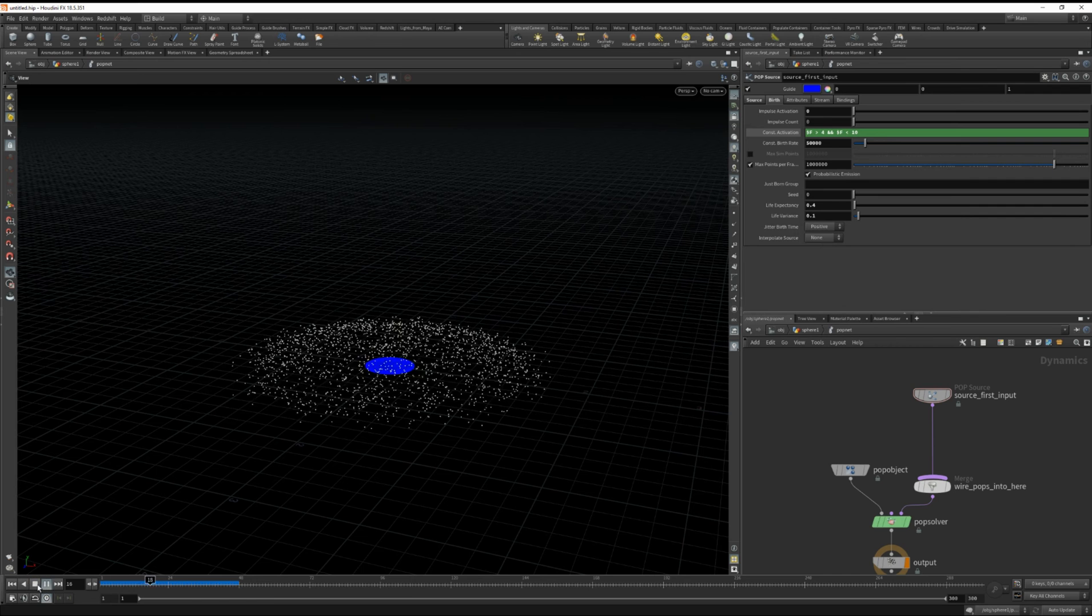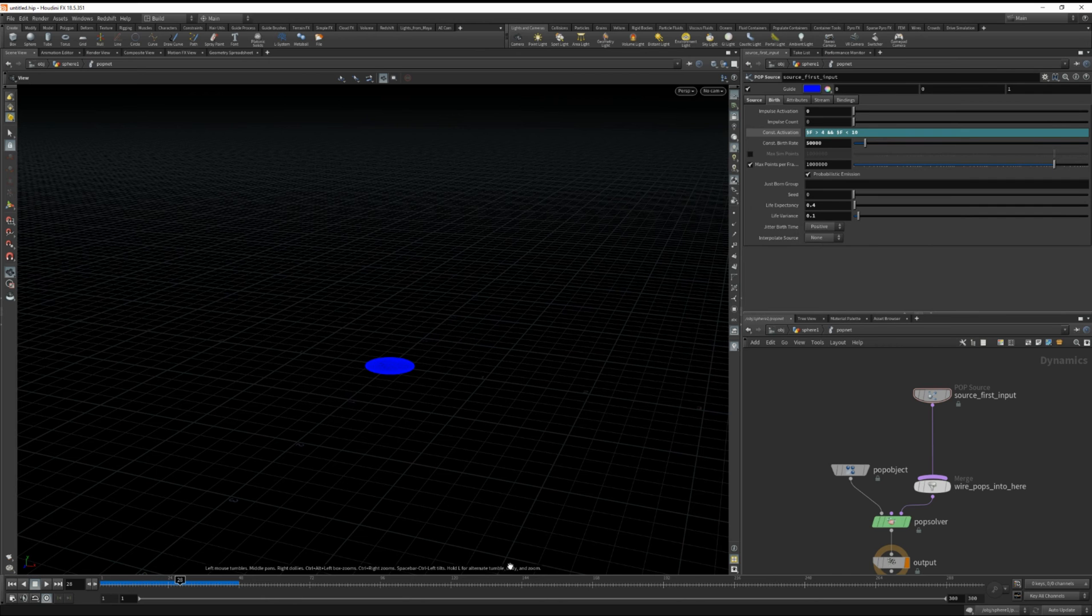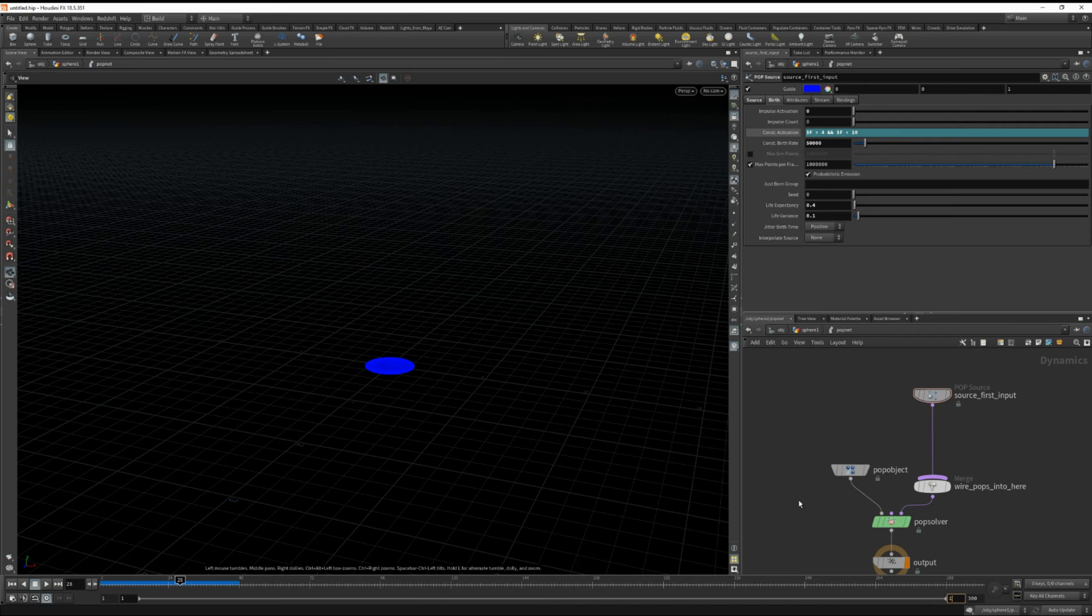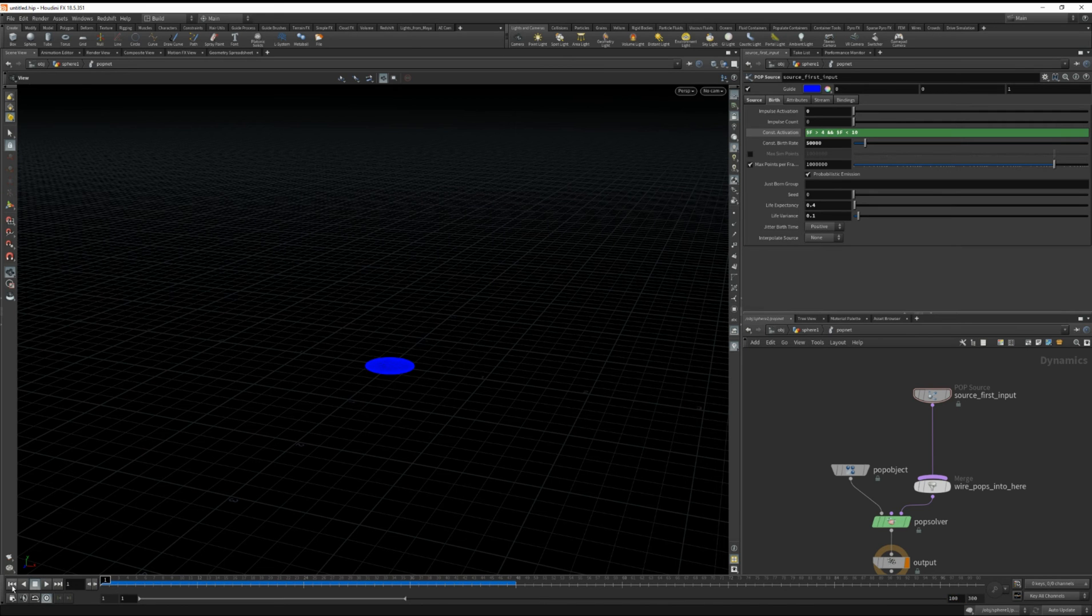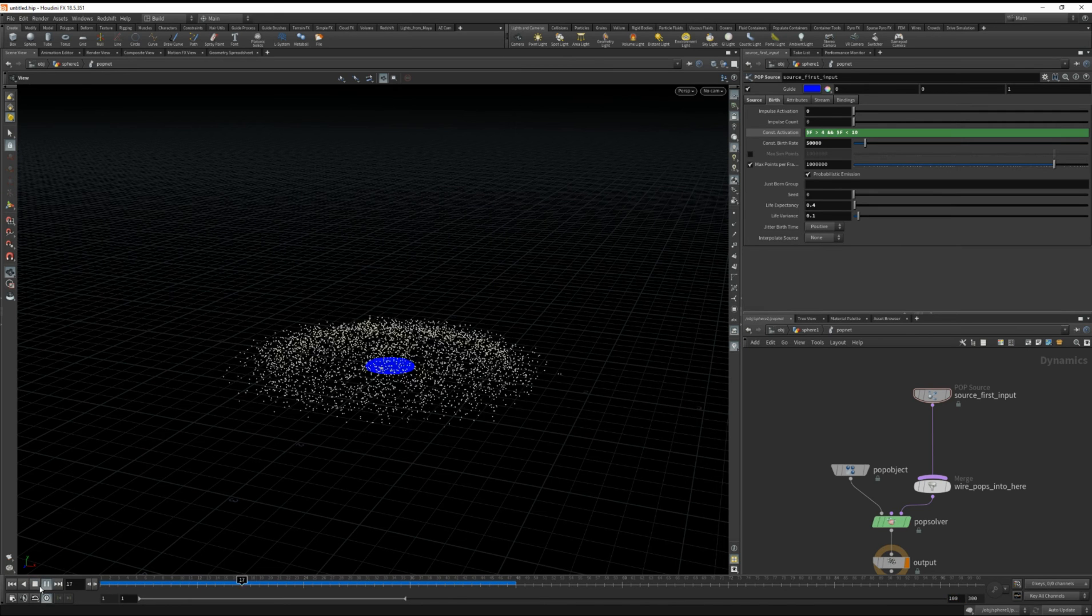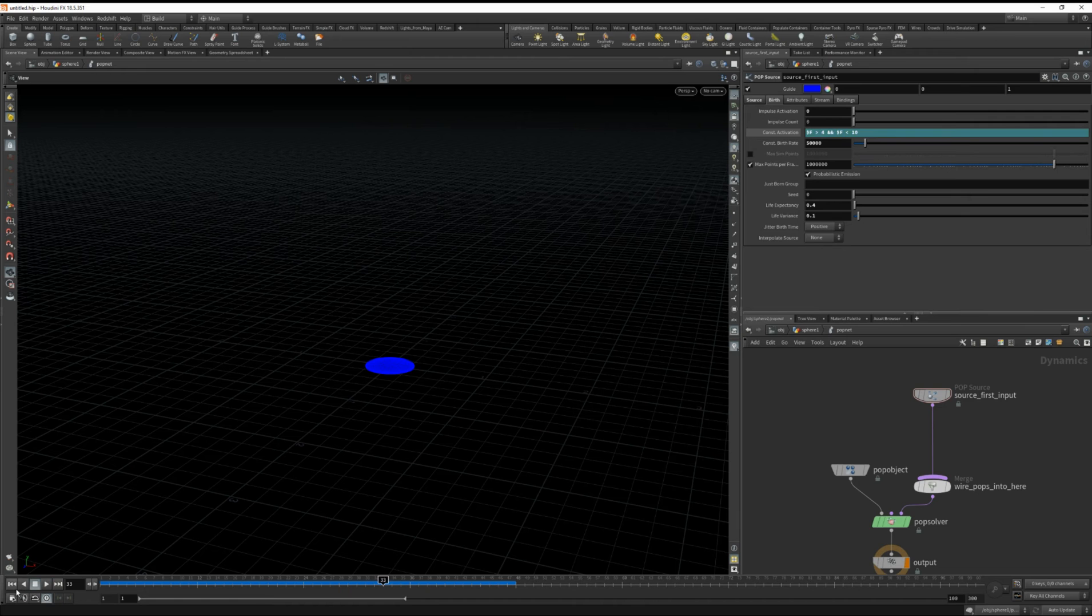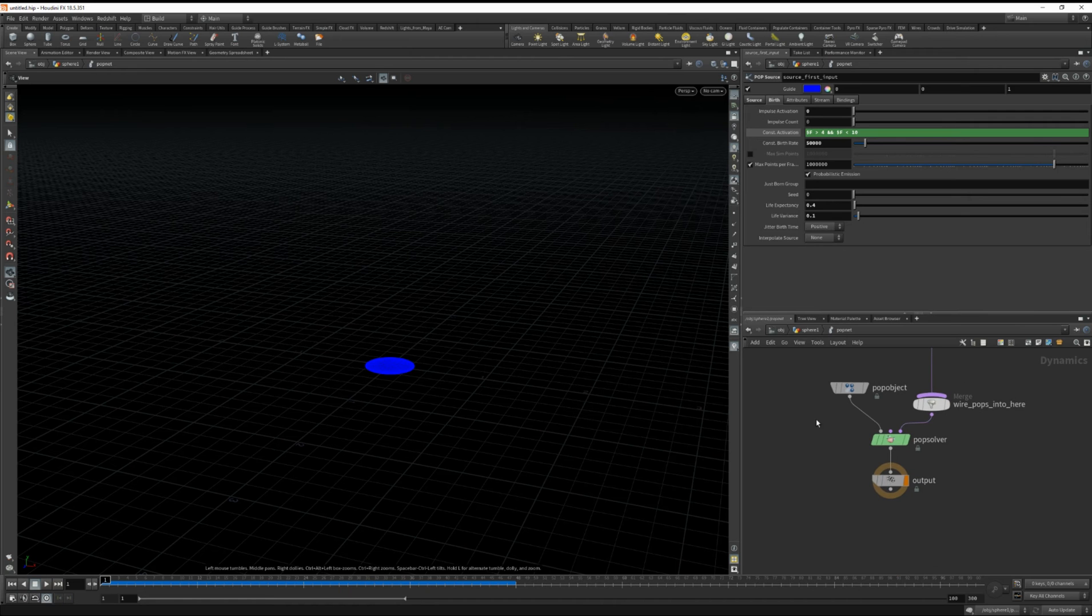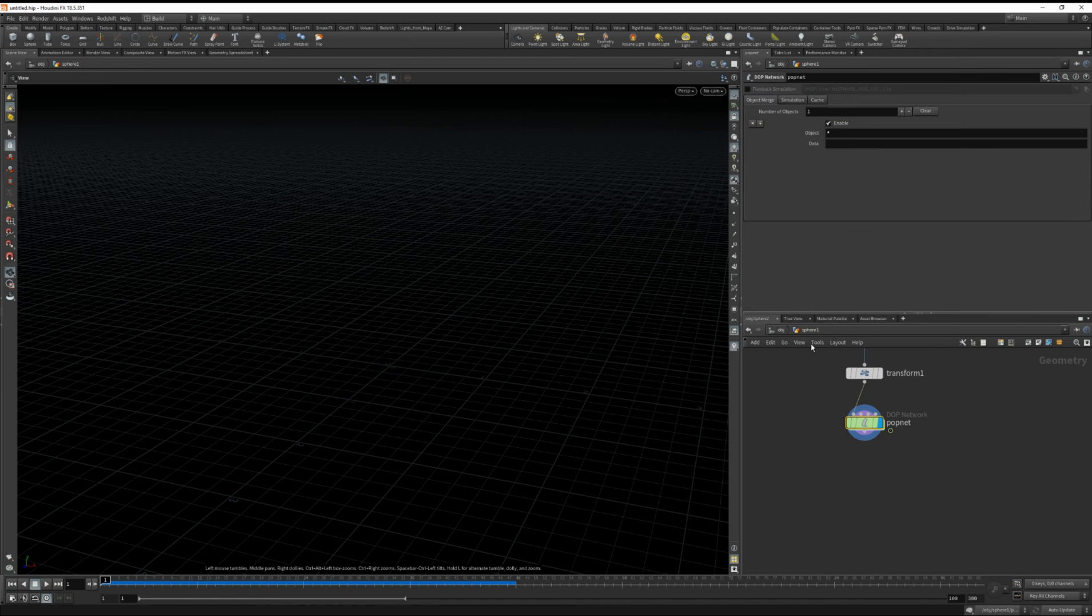All right looks good. I'm going to set the length of our timeline to about 100 frames. Okay let's jump out of here.